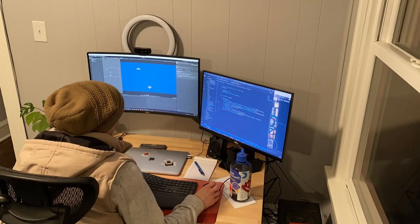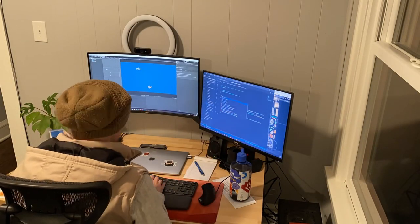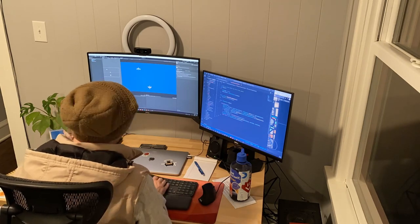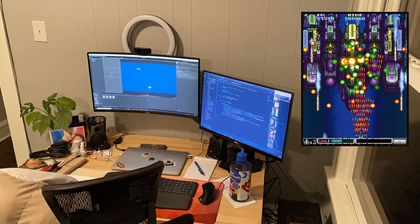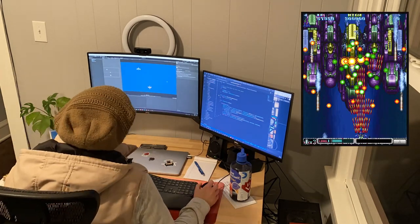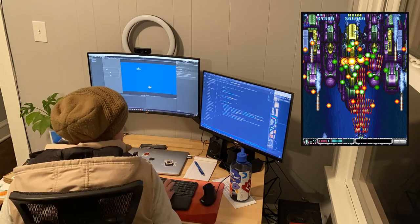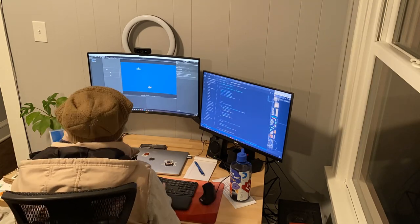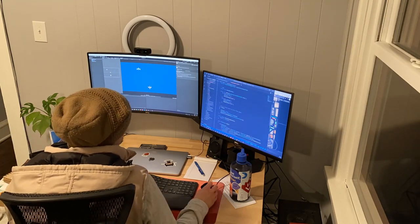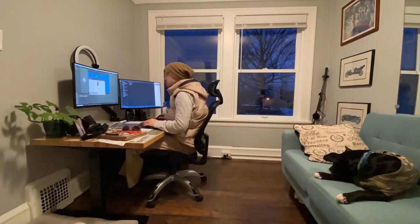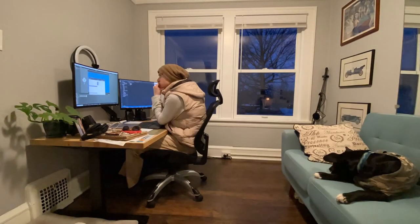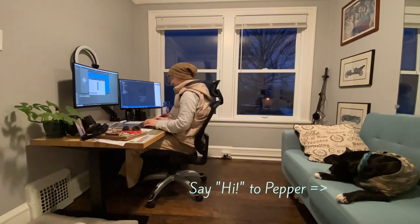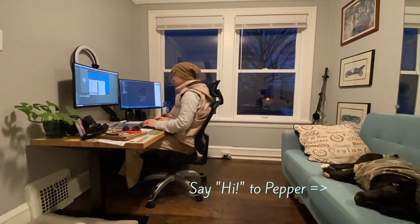Hey everyone, welcome to this first devlog of my first attempt at making a video game. What I'll be making is a game similar to Batsugun from the early 90s, a top-down scrolling bullet hell style game. My goals for this project are mostly to learn and to get a feel for game development, how marketing and releasing a game is done, and to of course have fun and make something I'm proud of.